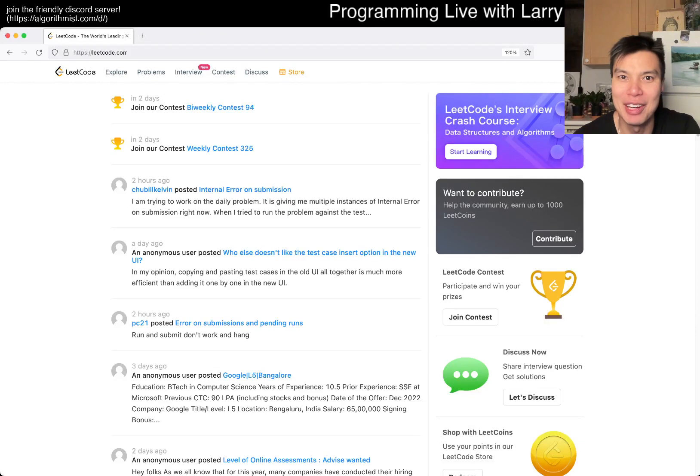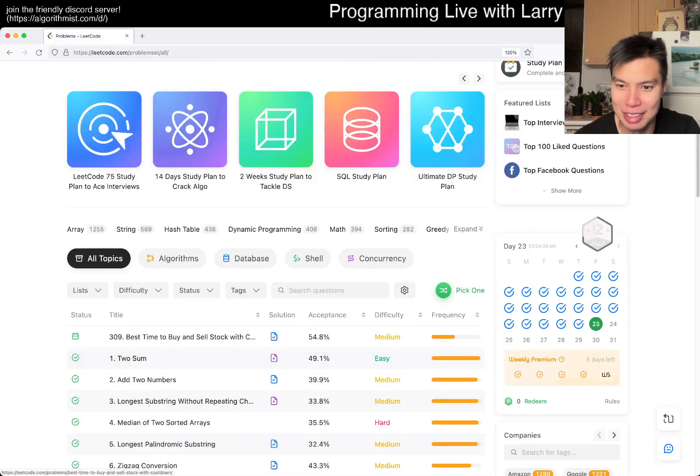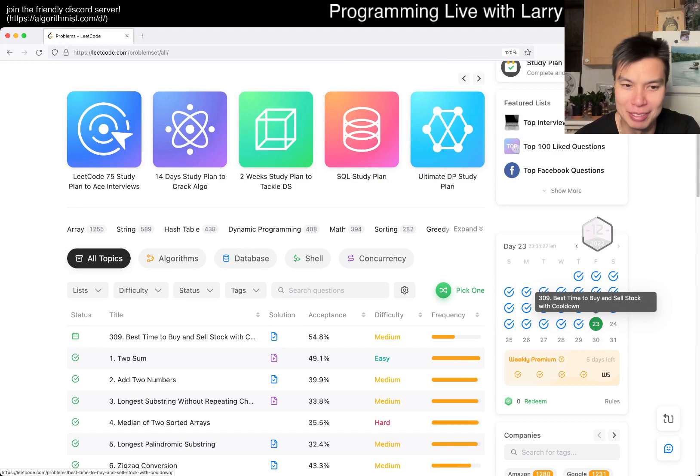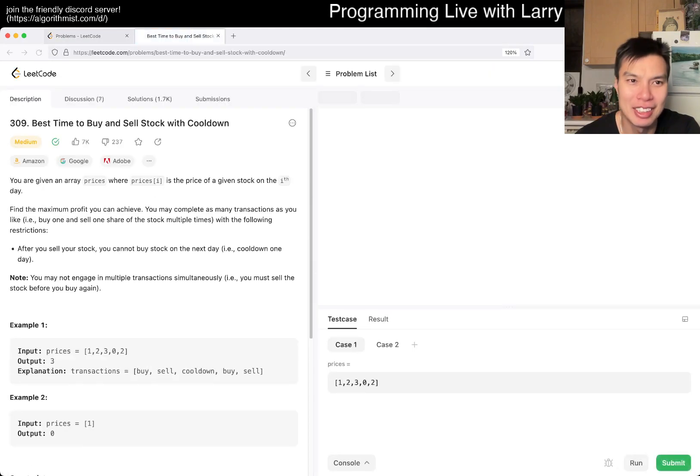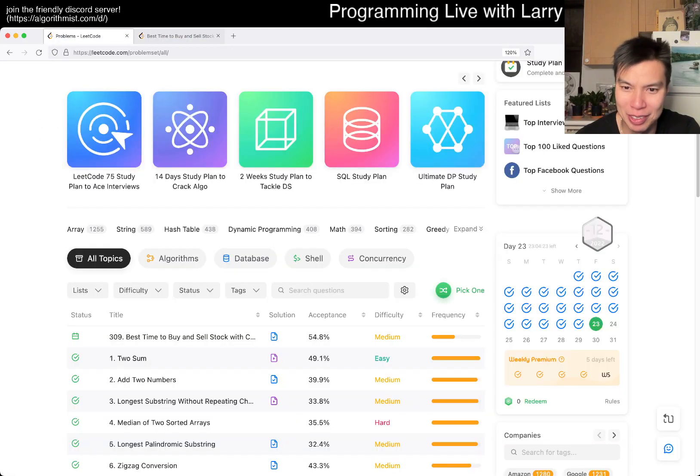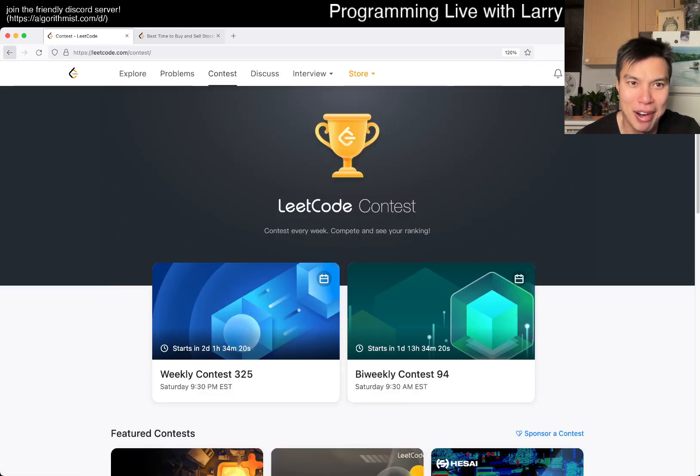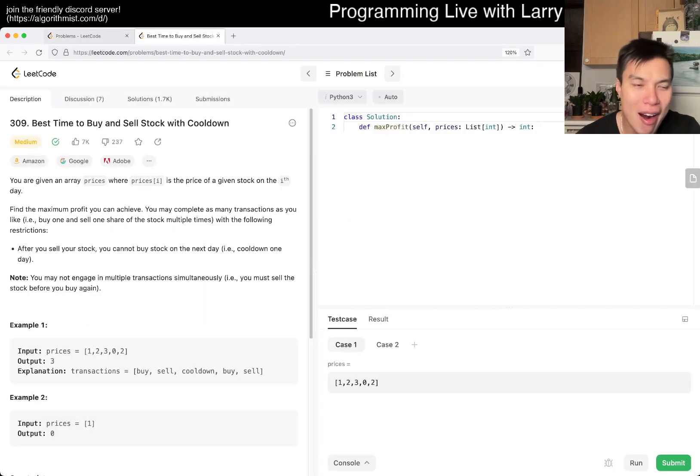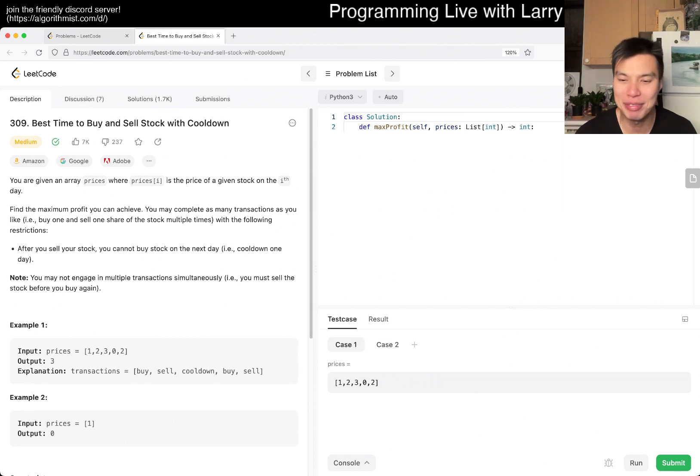Hey everybody, this is Larry. This is day 23 of the LeetCode daily December challenge. Hit the like button, subscribe, and join me on Discord. Let me know what you think about today's problem - Best Time to Buy and Sell Stock with Cooldown.